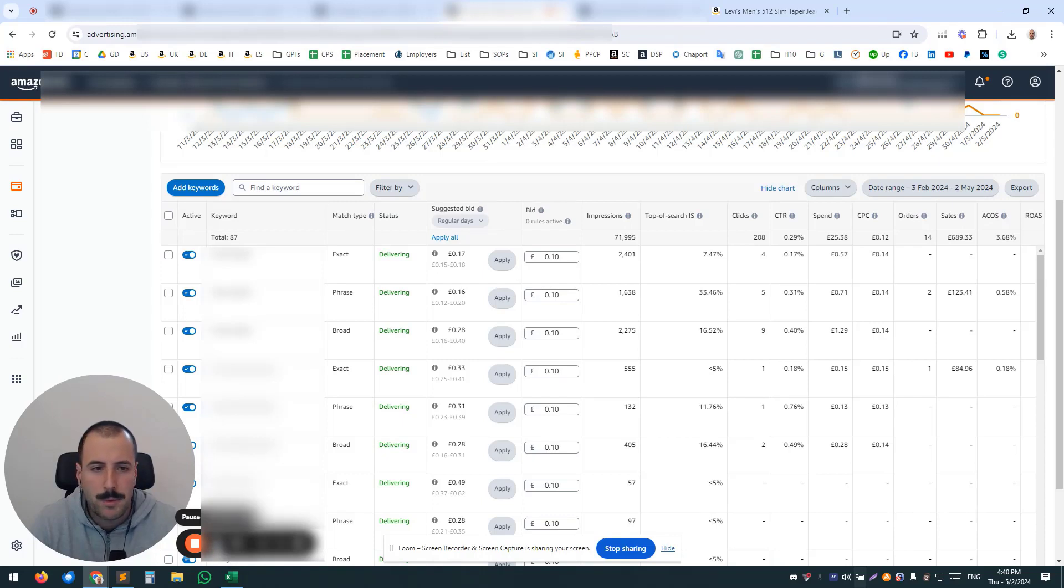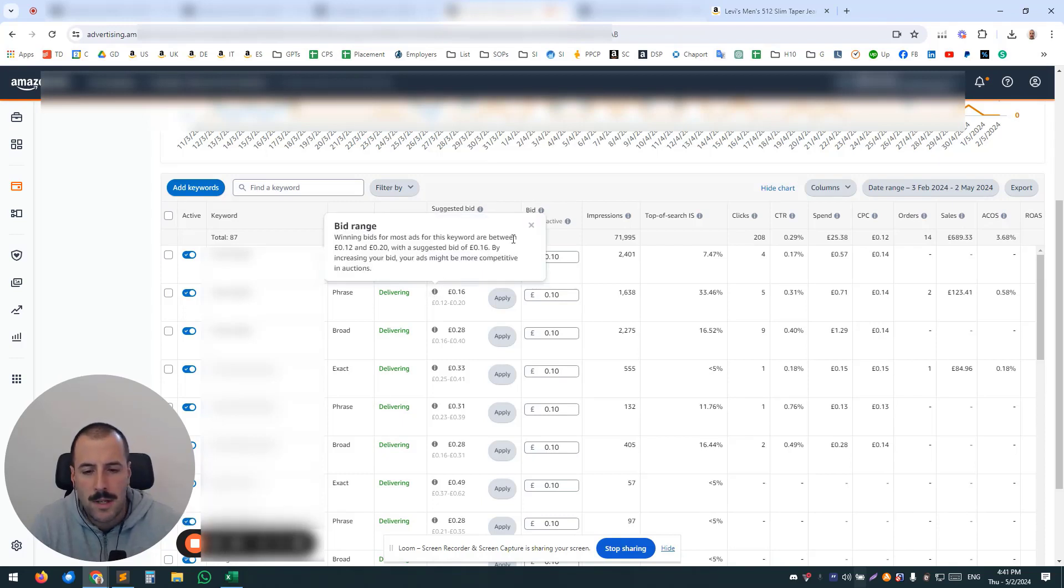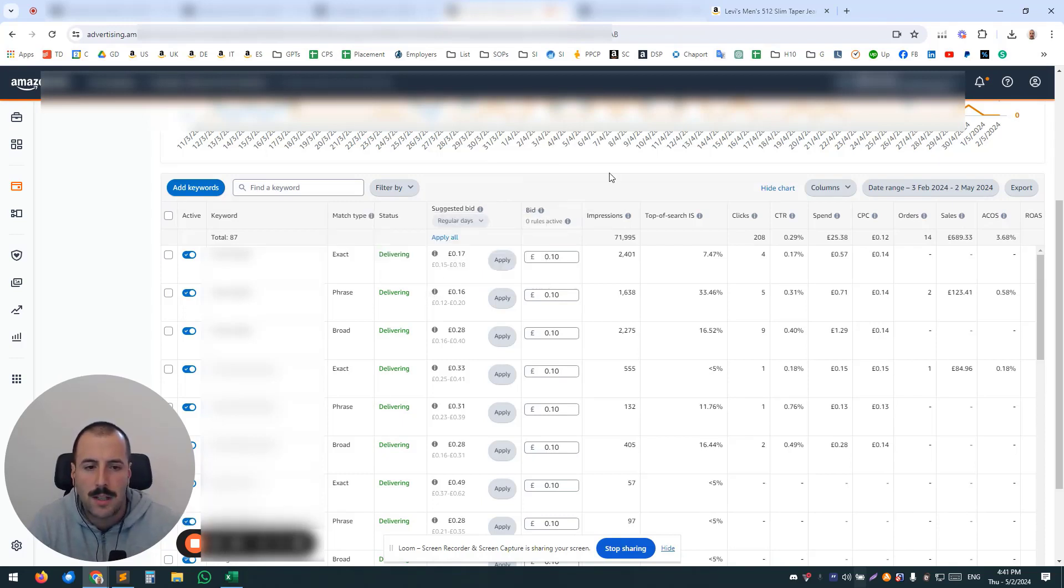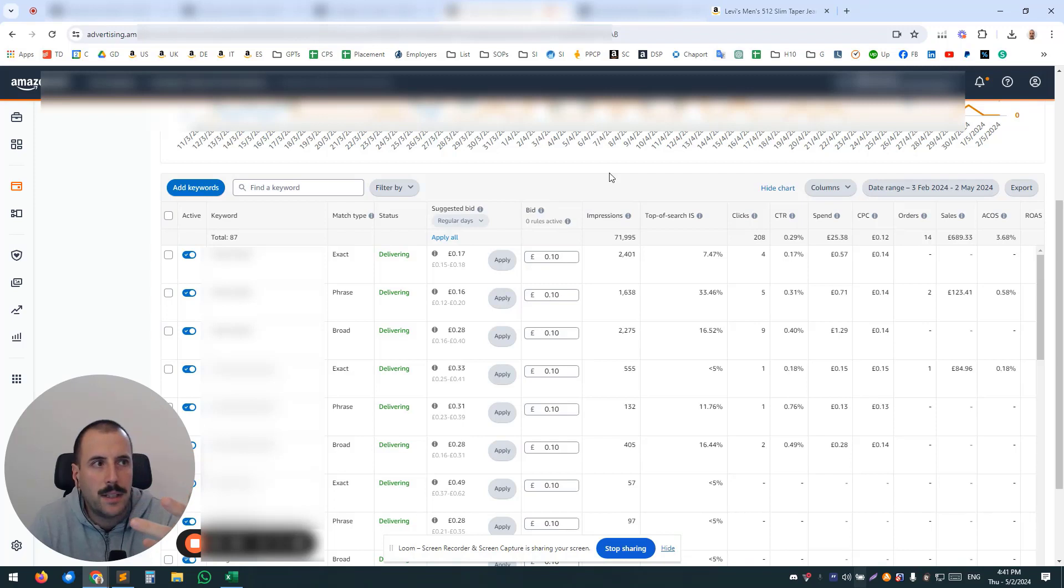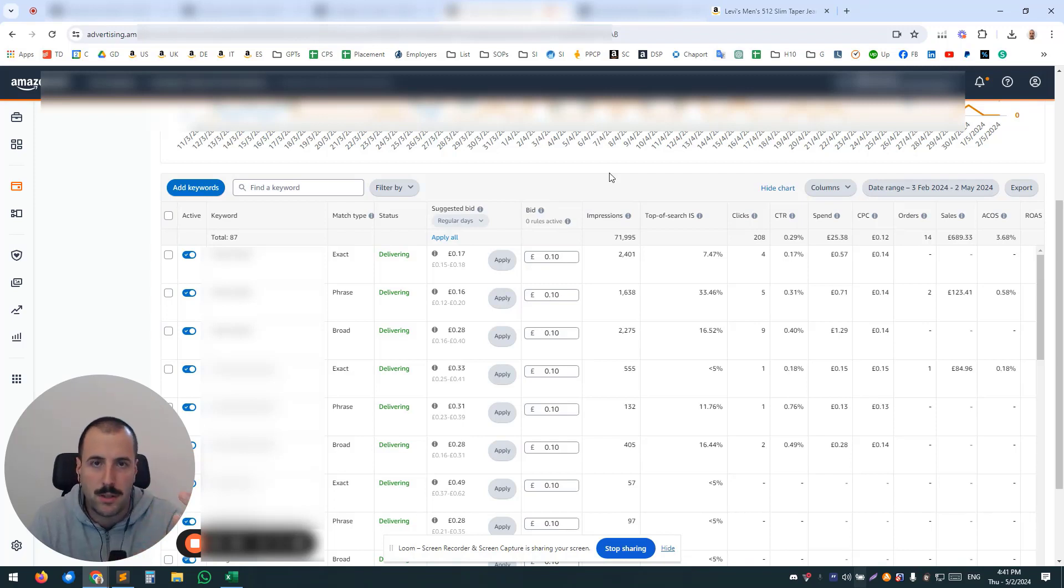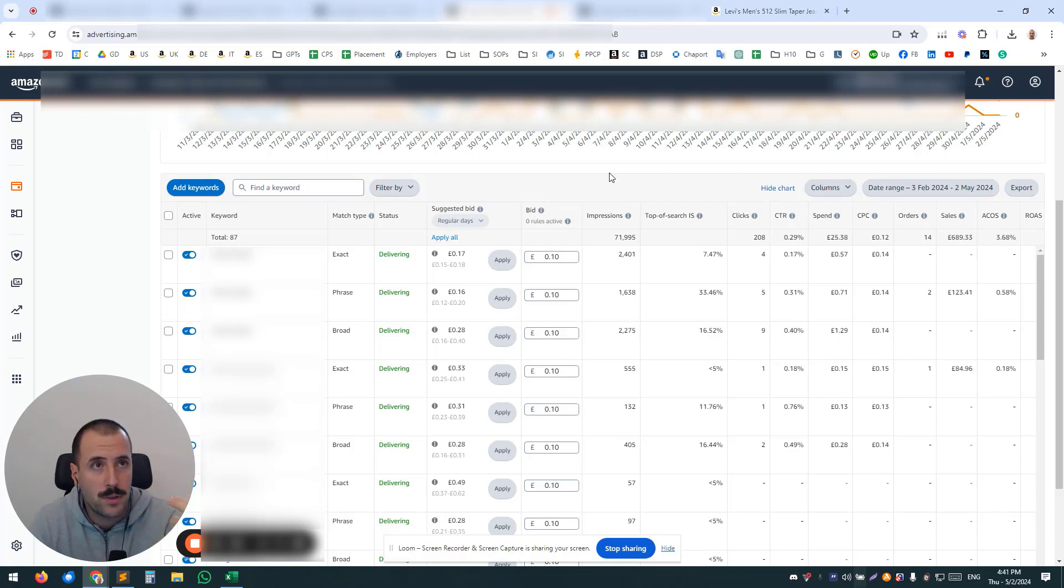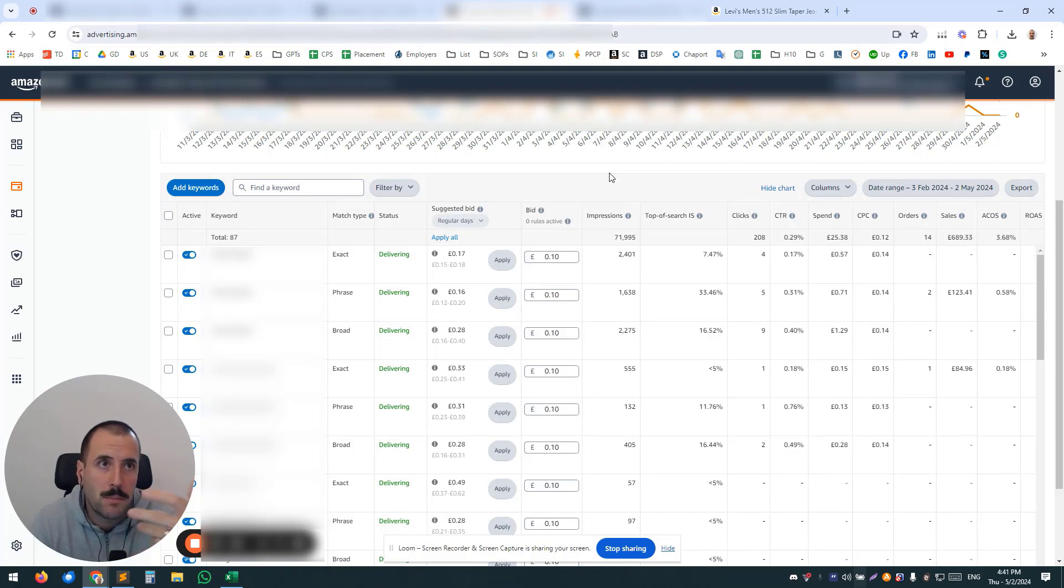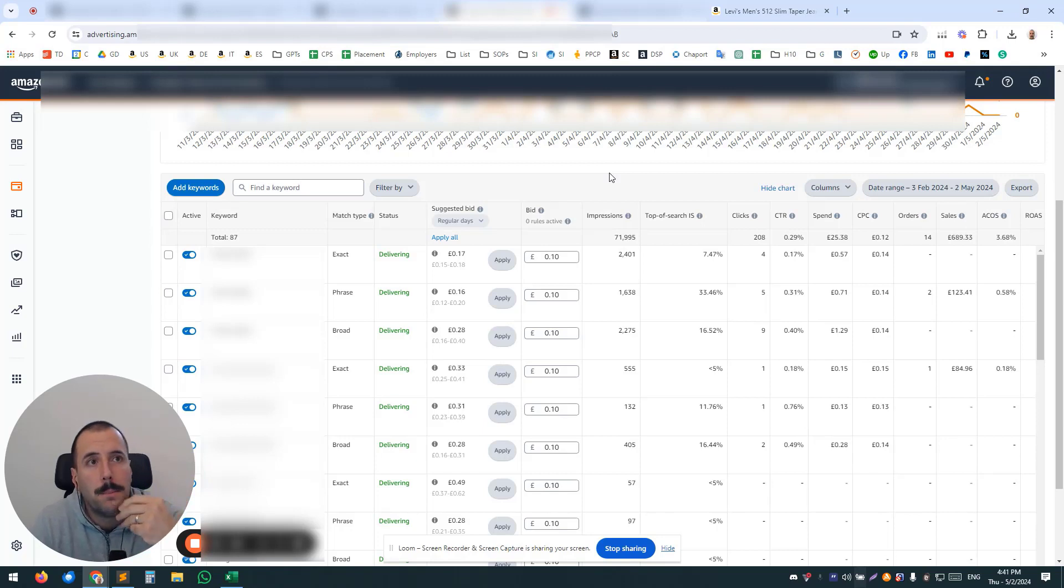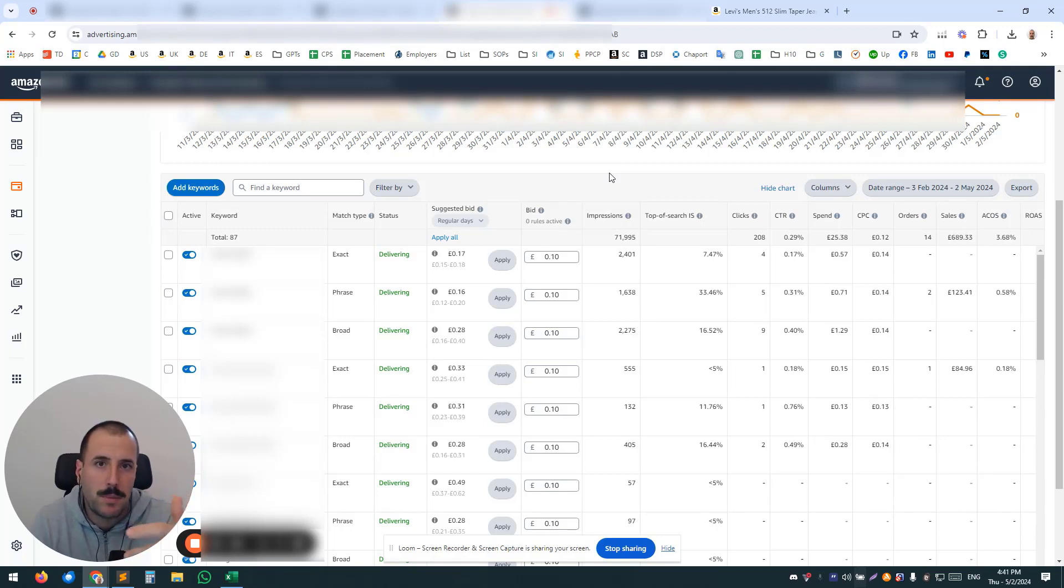Another point that's worth mentioning is that you don't want to be neglecting match types in your account. Typically, if you go ahead and just create a bunch of Sponsored Products exact match campaigns, you're going to have the best control, but the CPC is going to be different.